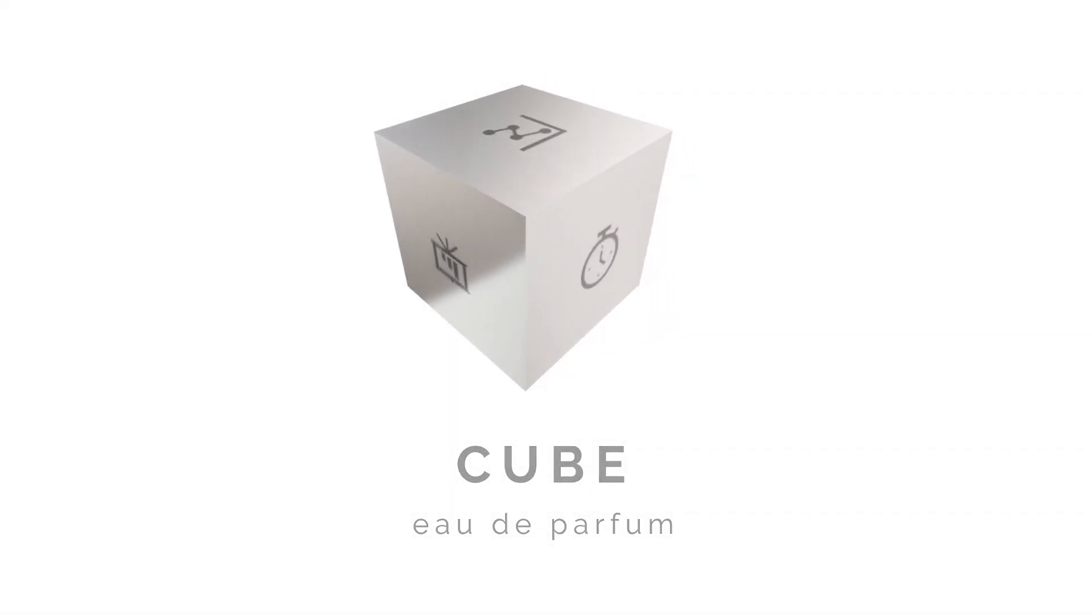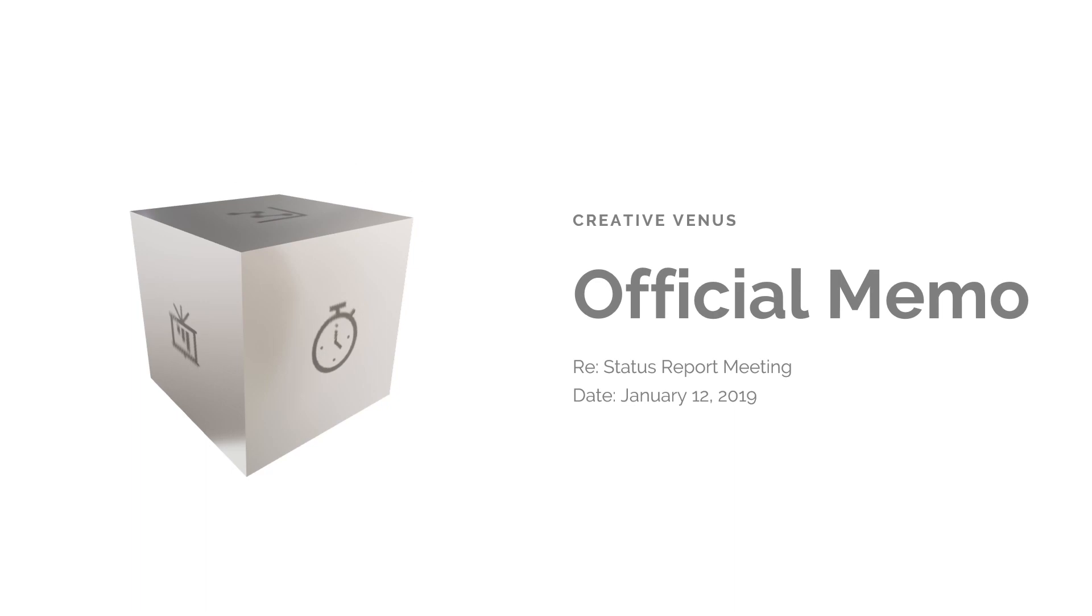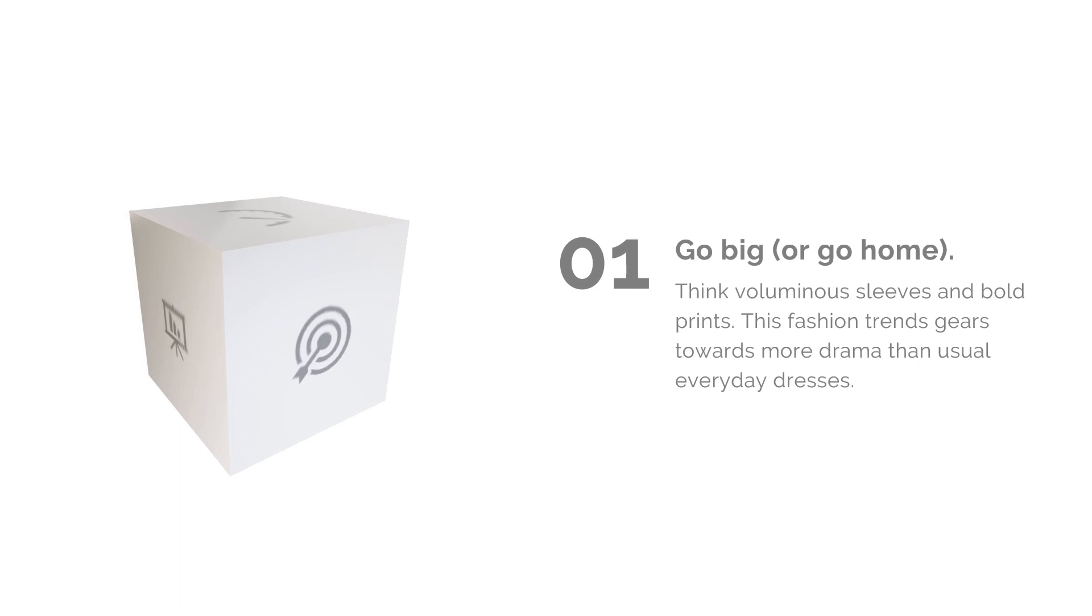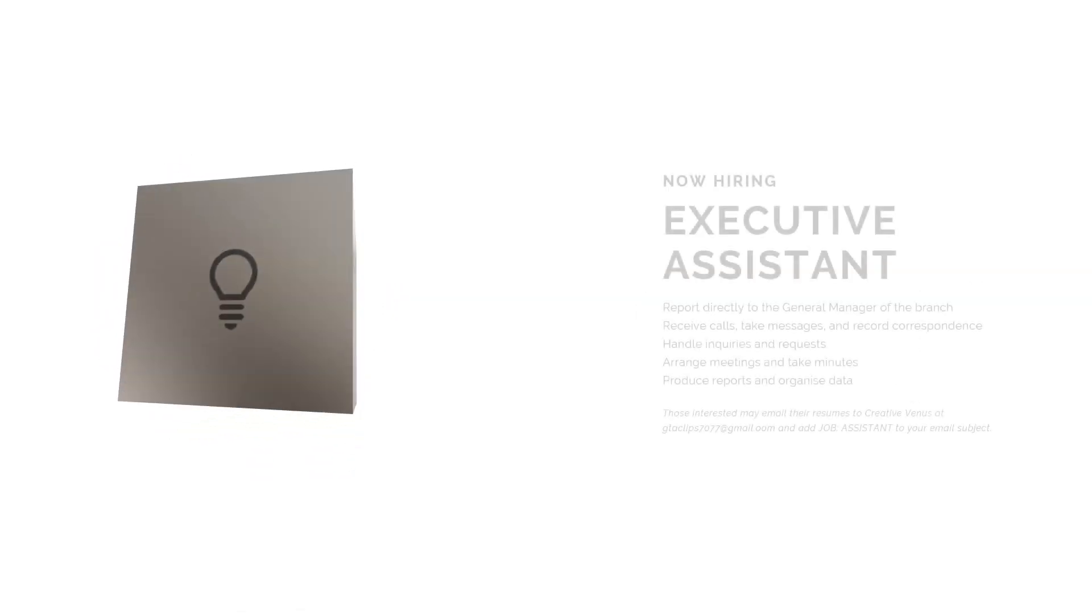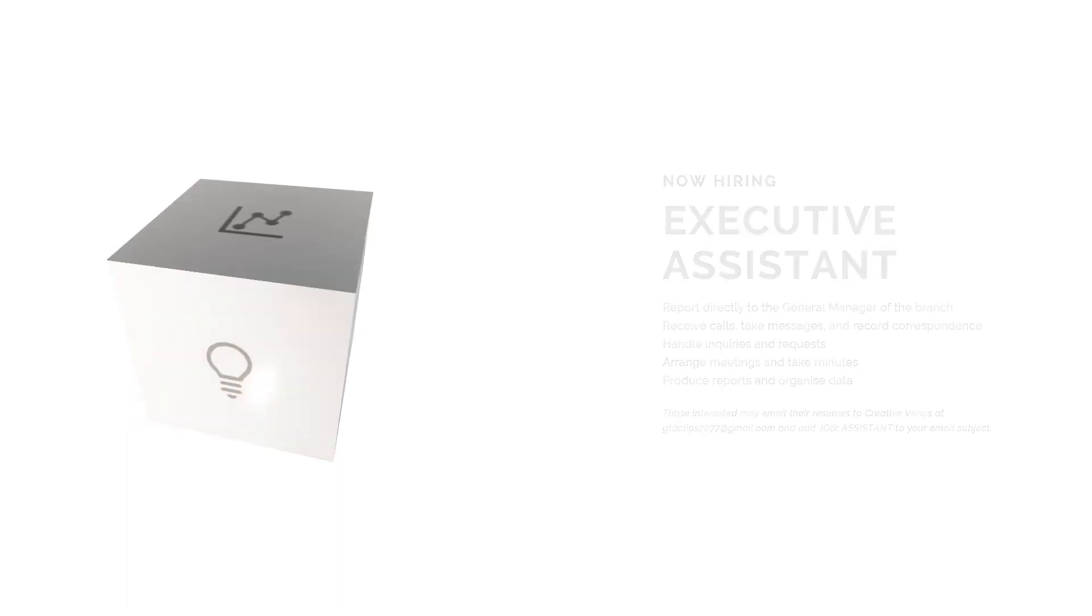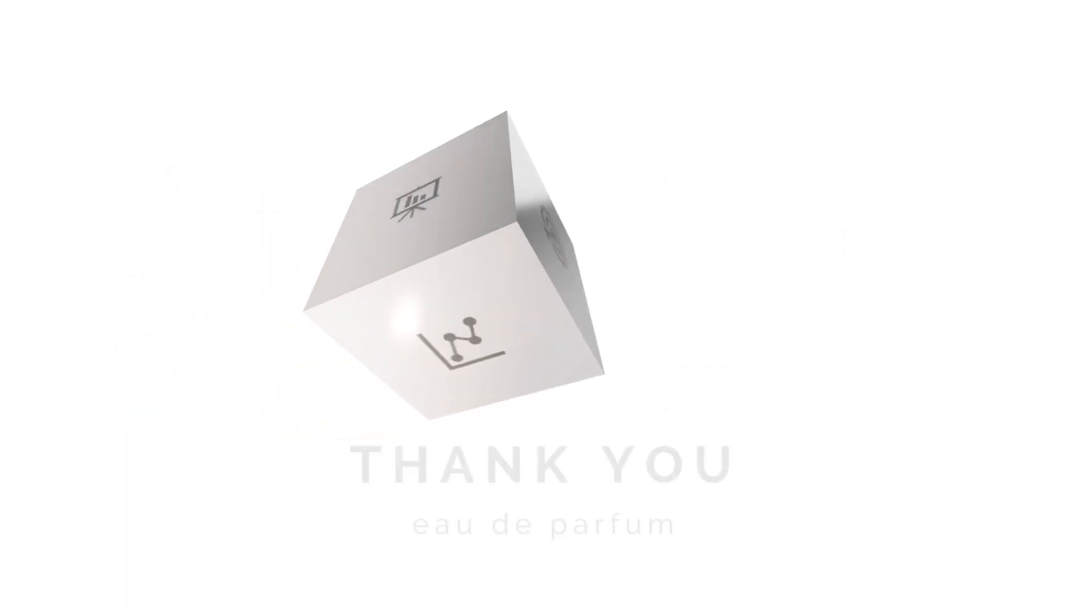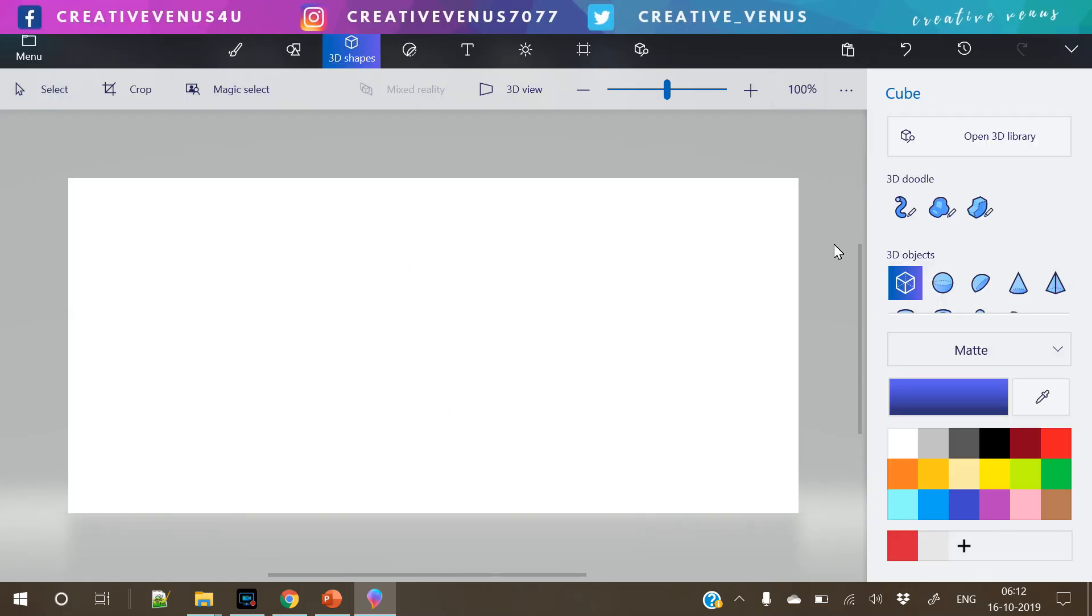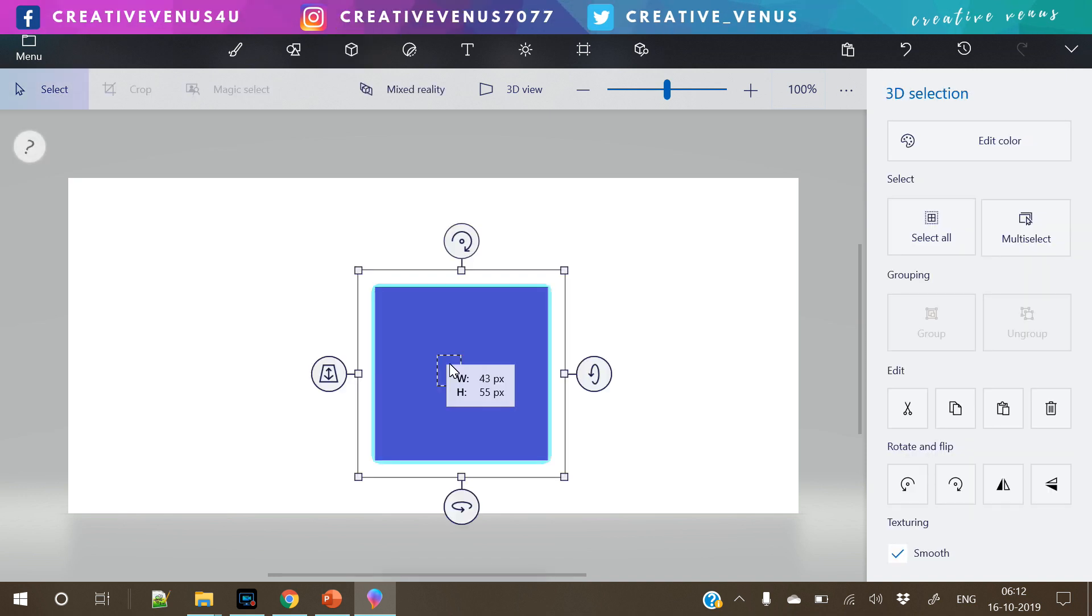So this is the output. This is the PowerPoint template that we have created. And look at this cube that is revolving and moving as we move to the next slide. And this really looks awesome. To create something like this, we have used Paint 3D.